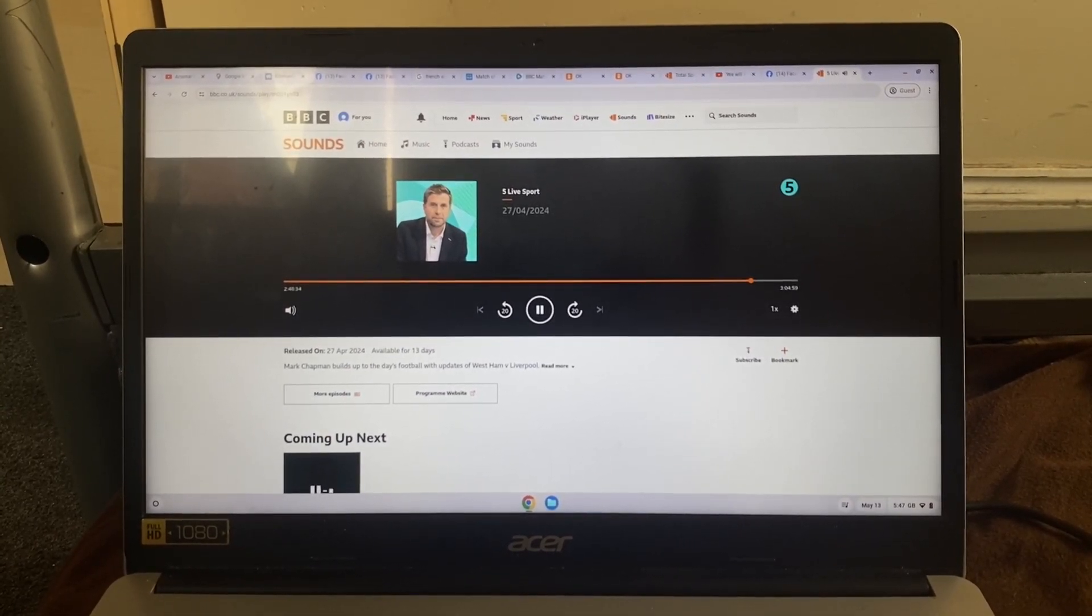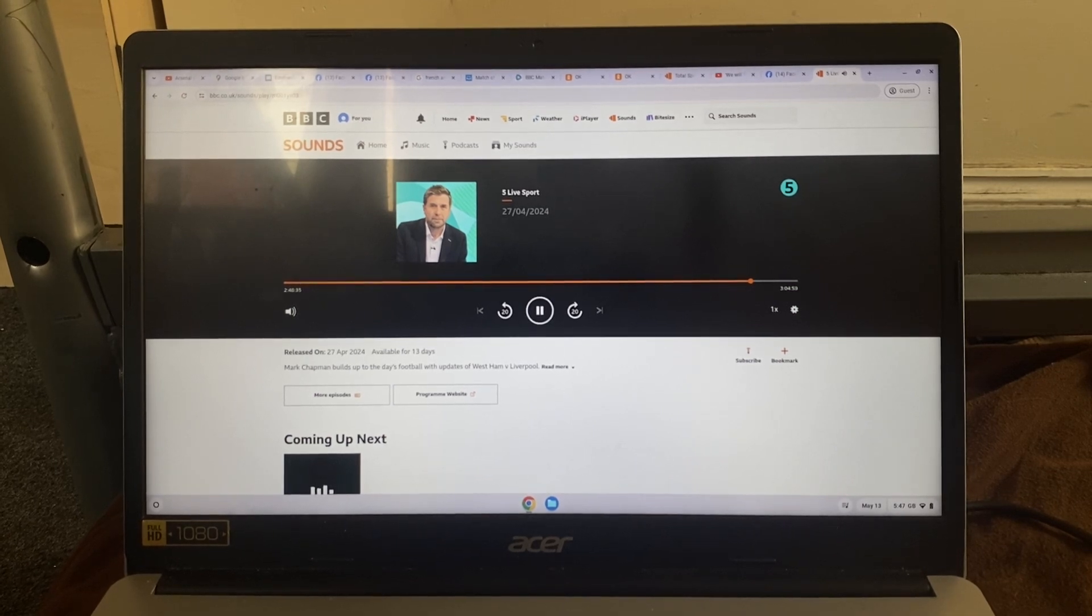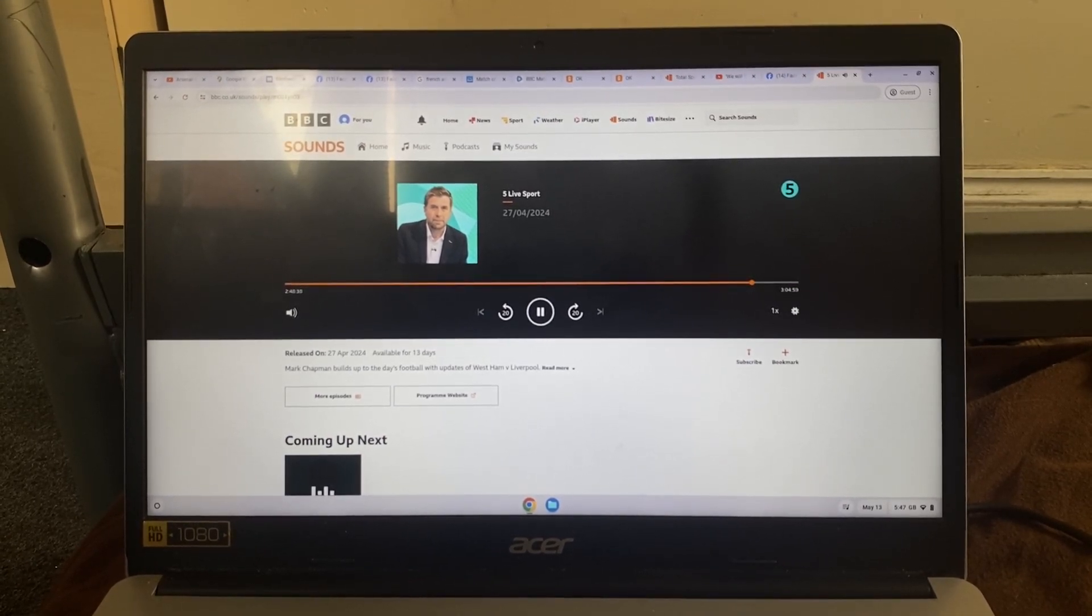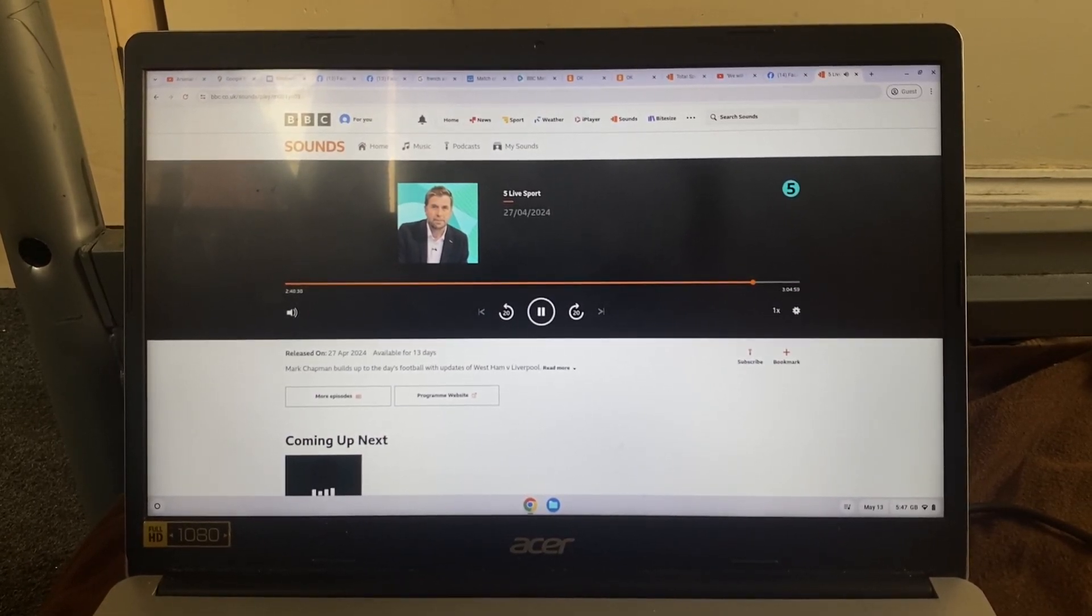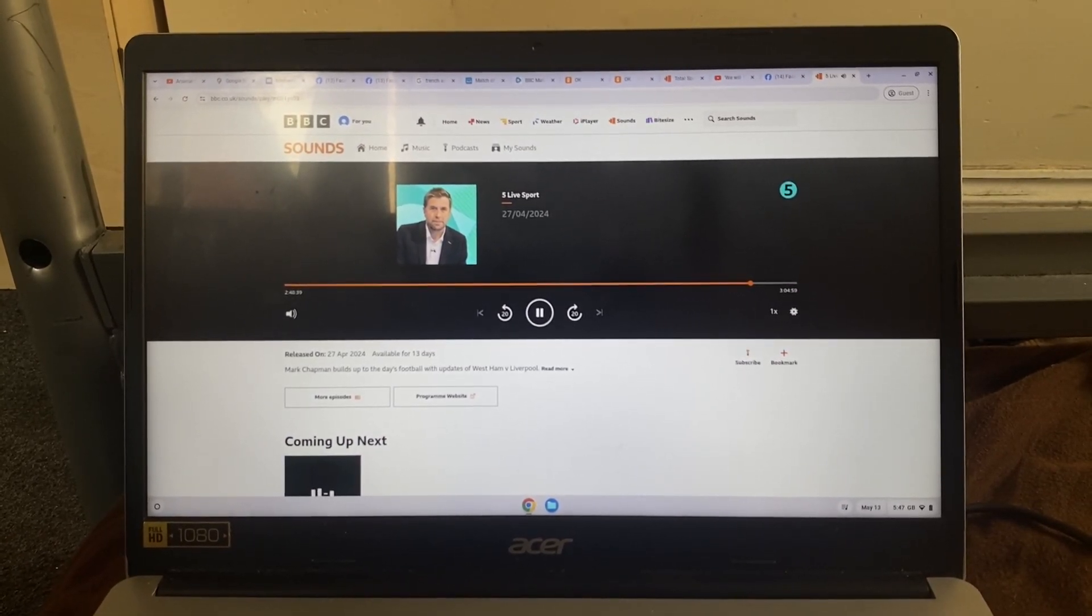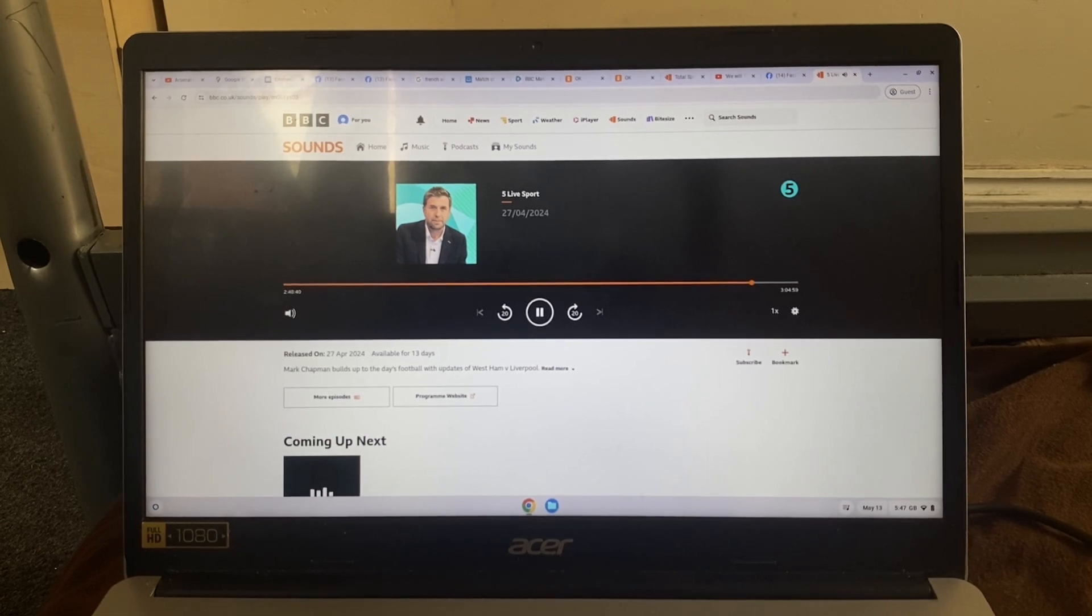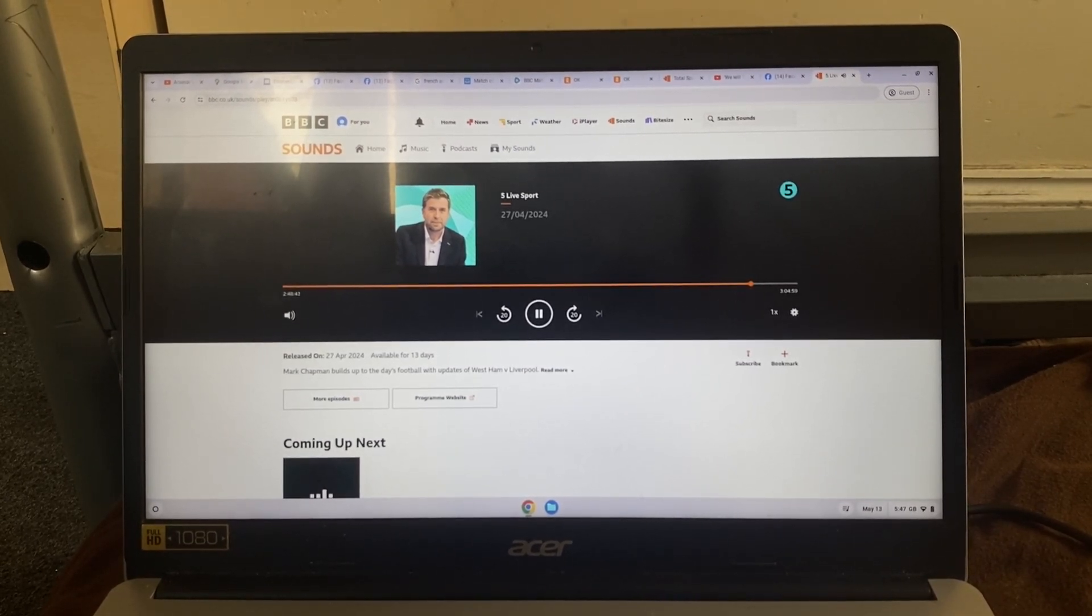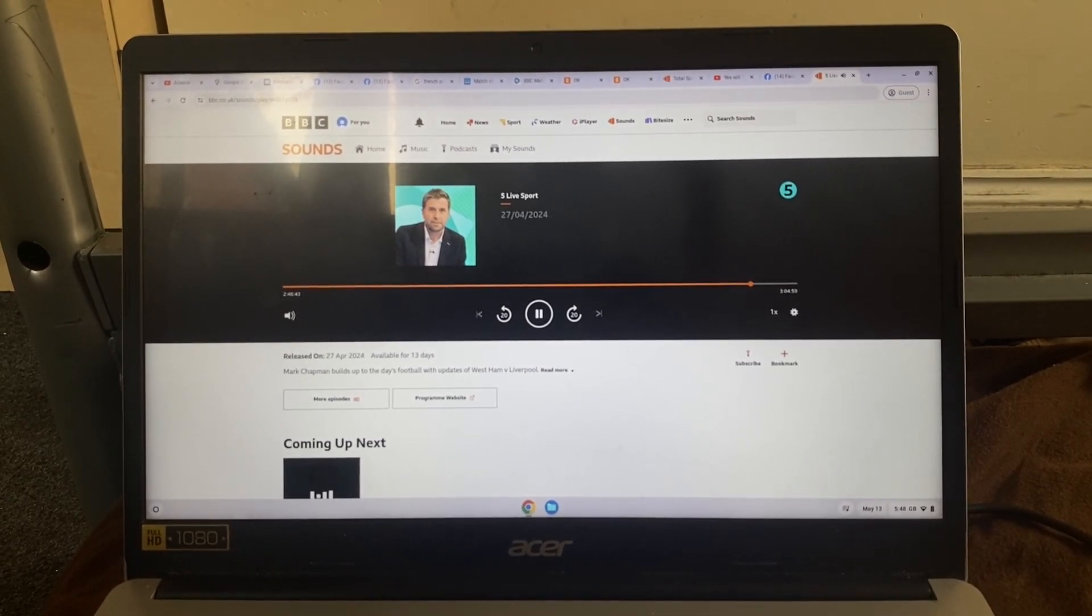MK Dons have made five changes. It's a welcome return for Jack Tomlinson. He returns after being out for a month, but today is all about Sutton's fate. They look to secure a fourth campaign in the Football League in what really would be the Great Escape.